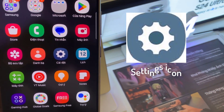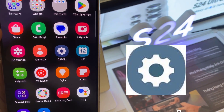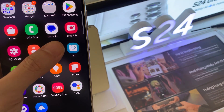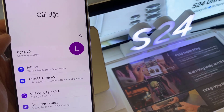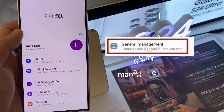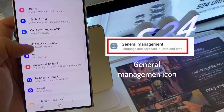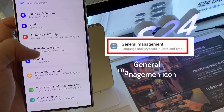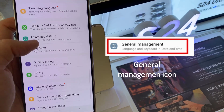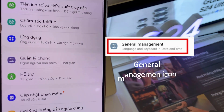First, tap on the settings icon. Next, you want to go down and look for the general settings icon, which is this one right here — it's a grey button with three lines. So you tap on that icon right there.